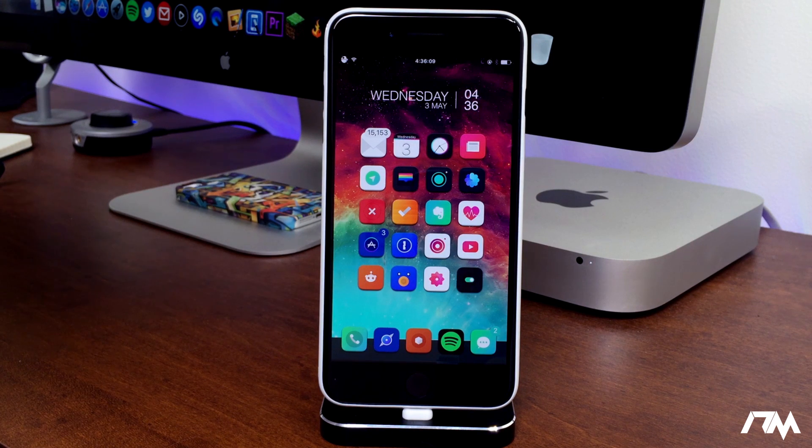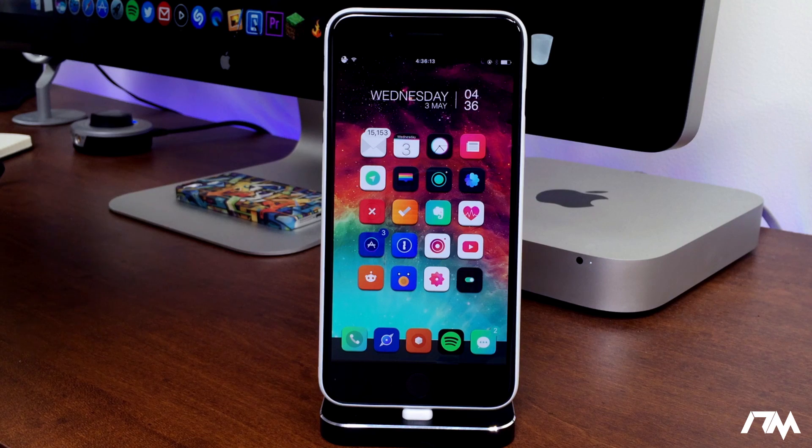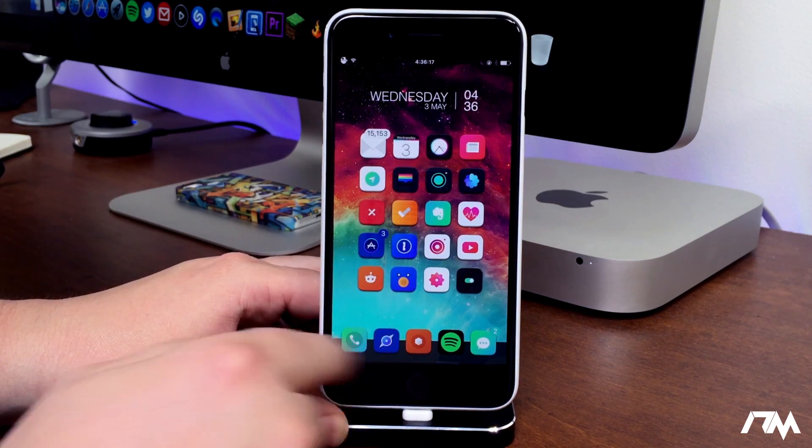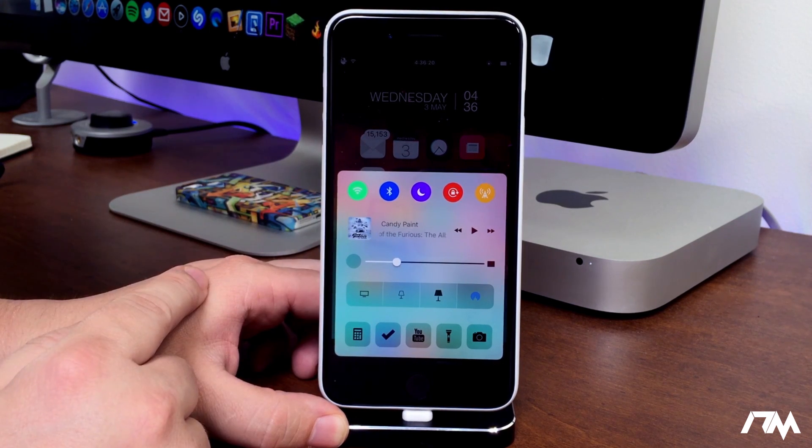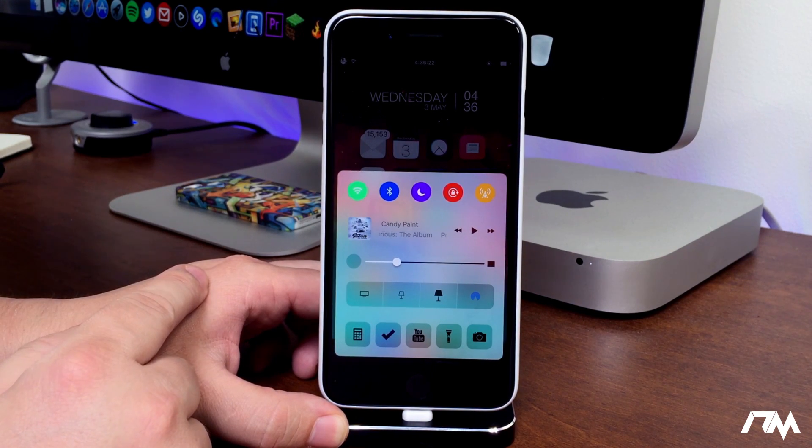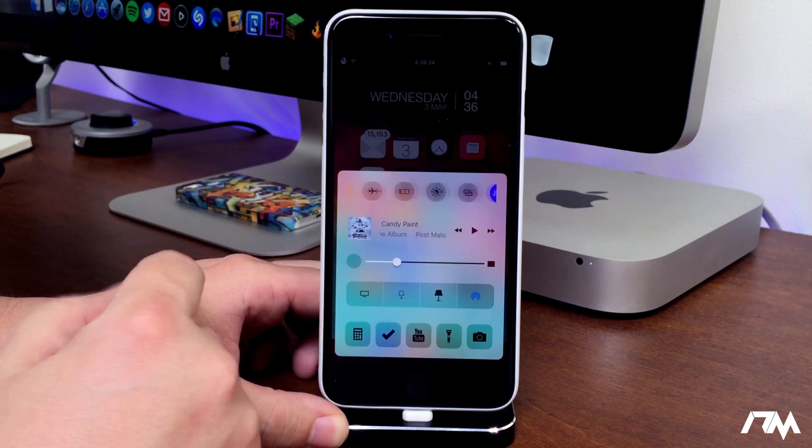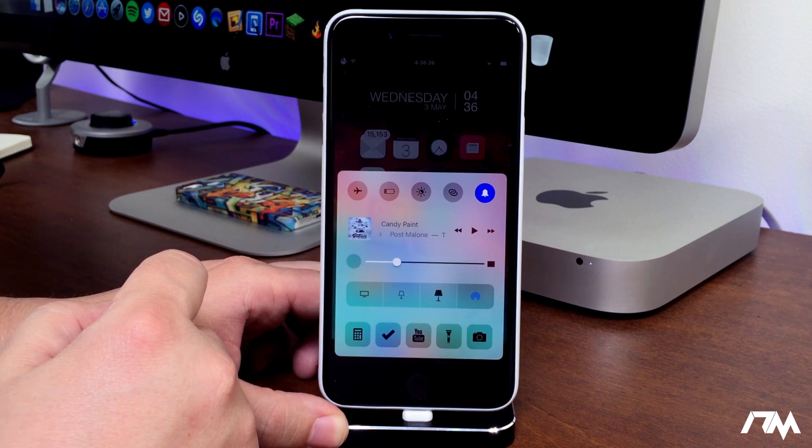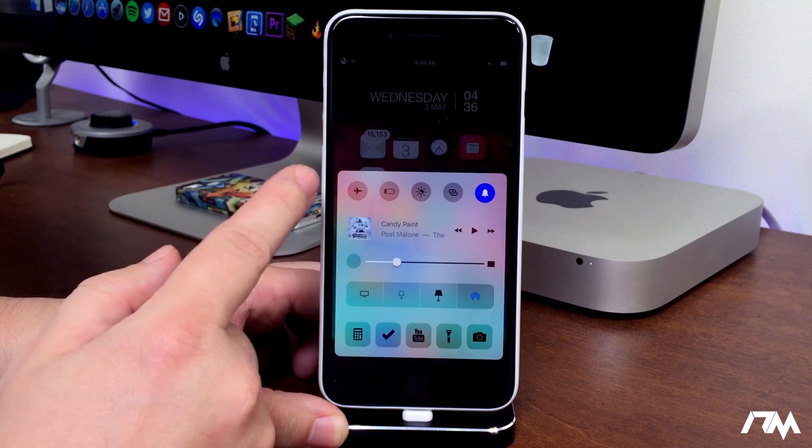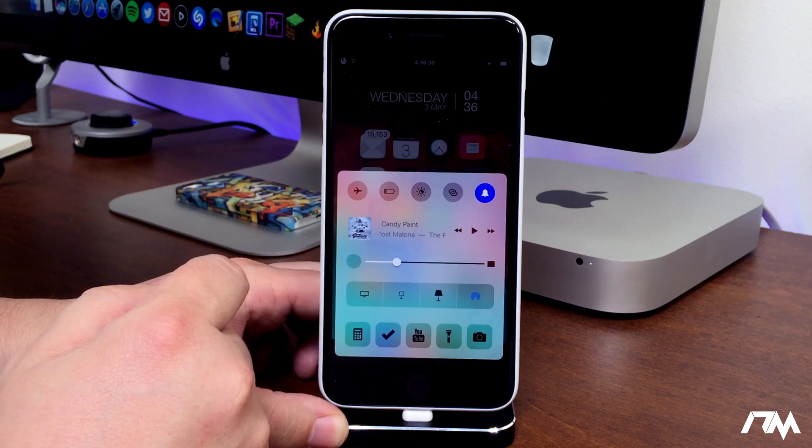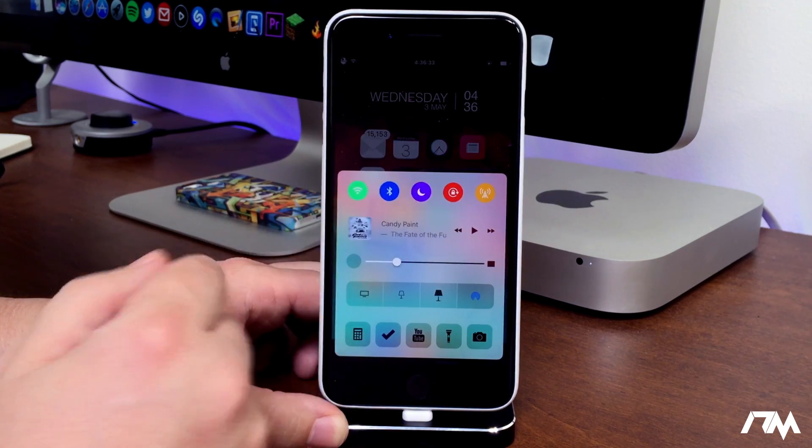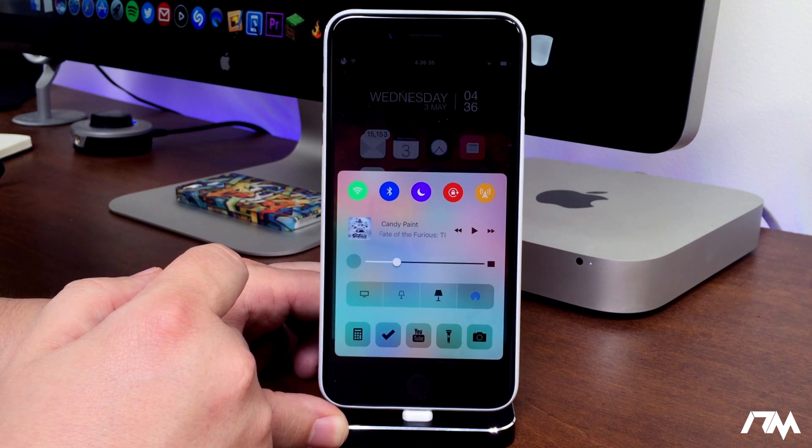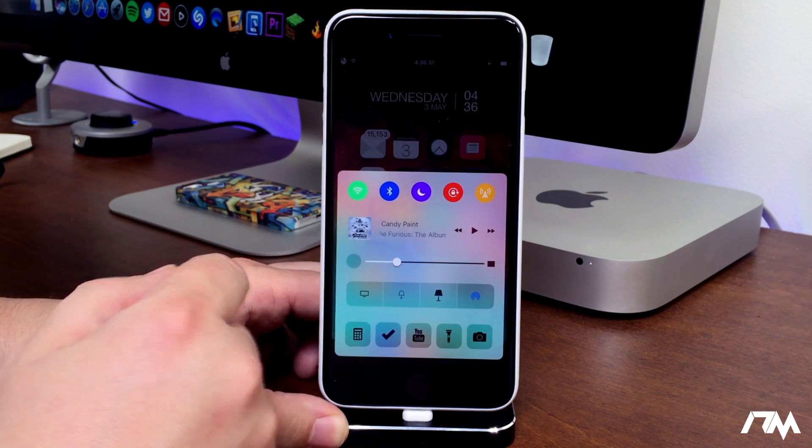Polis allows you to customize your control center to have more toggles or more application shortcuts. Let's open up Control Center. As you can see at the top I've rearranged the toggles, but if I swipe to the right there's even more toggles such as Low Power Mode, Night Shift, and cellular data.